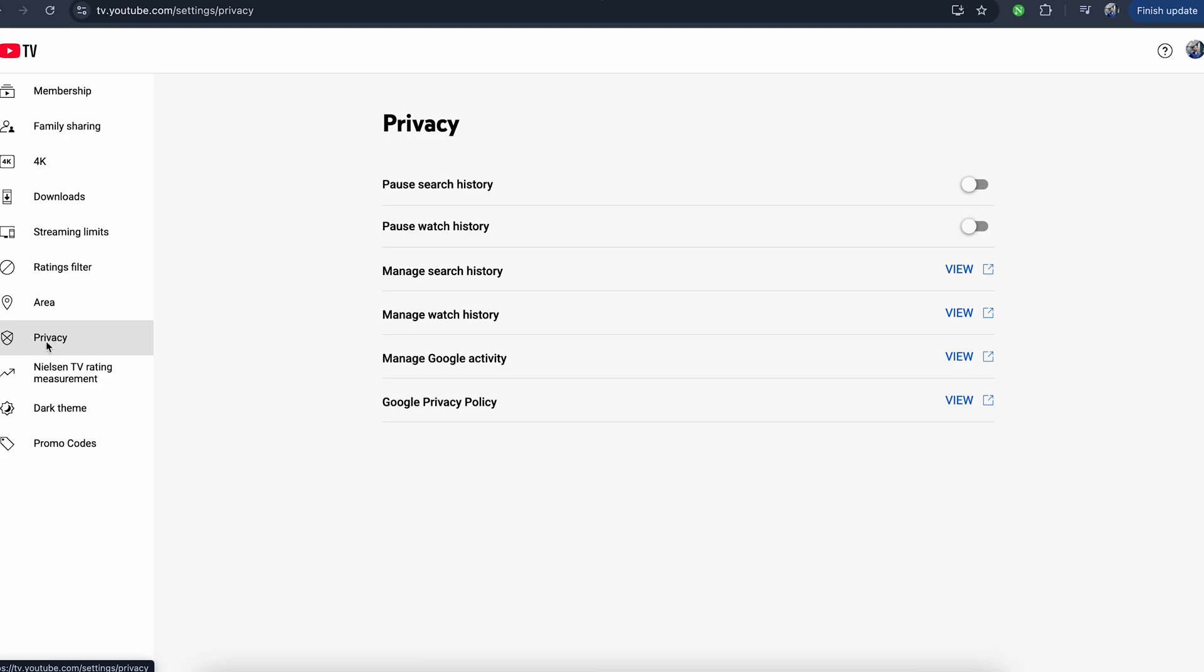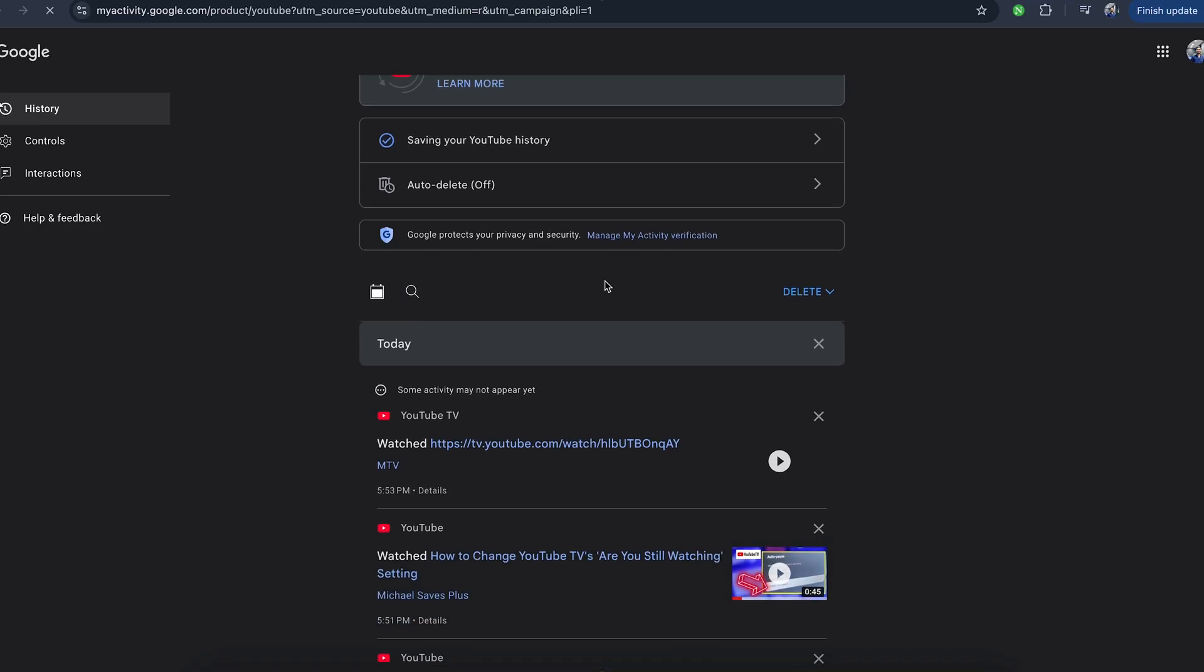From here, you can go to privacy on the left side, and here you can manage your search history or your watch history. You can go to view and then remove your watch history from there.